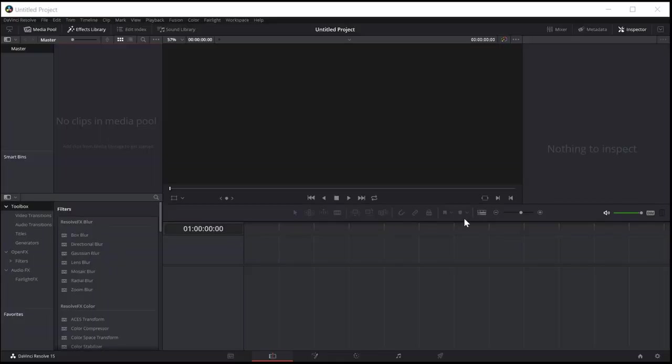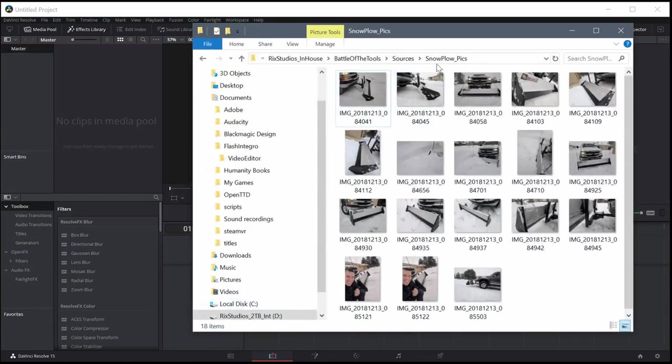Welcome back to another DaVinci Resolve video editing tutorial. In this video, we're going to be using video and picture transitions.